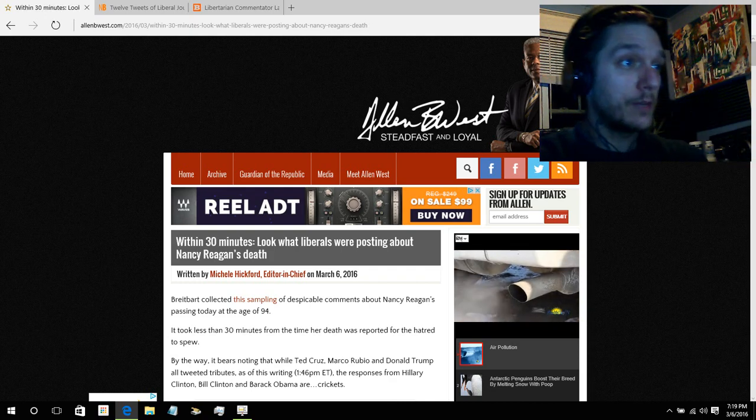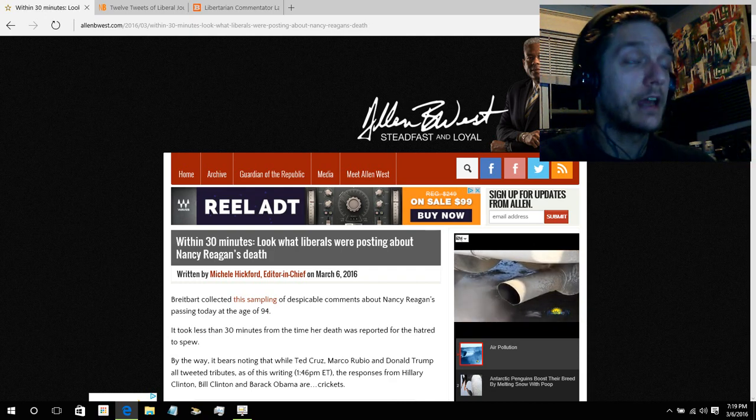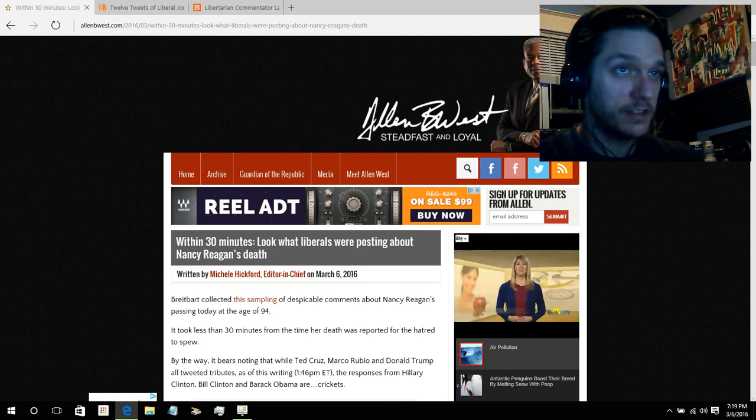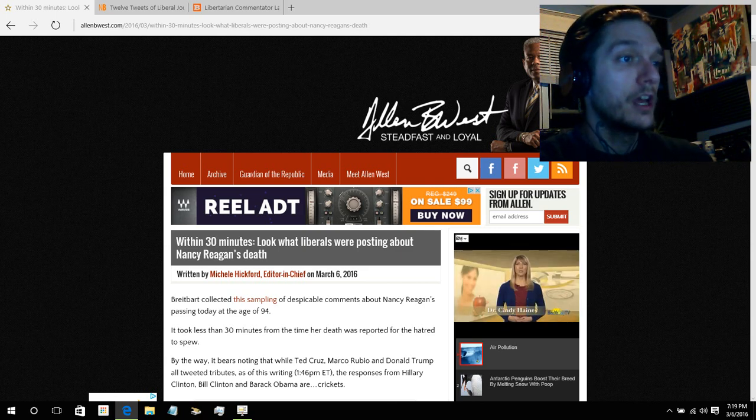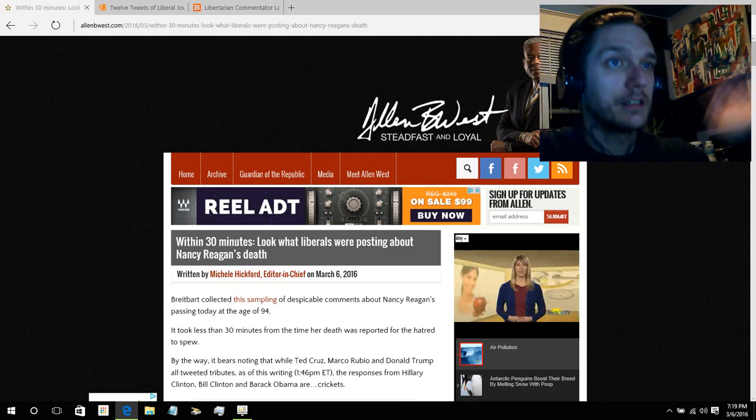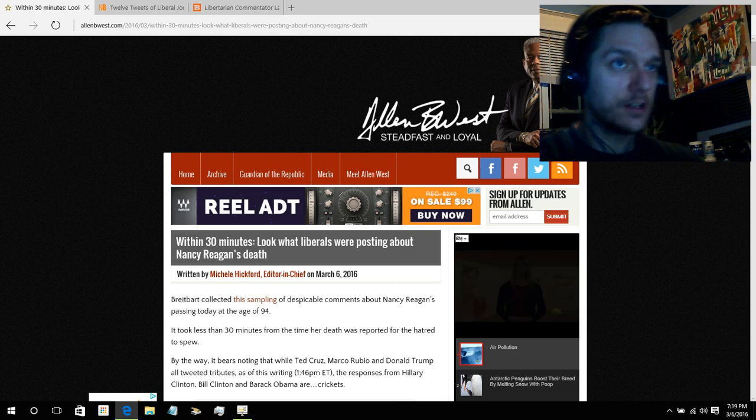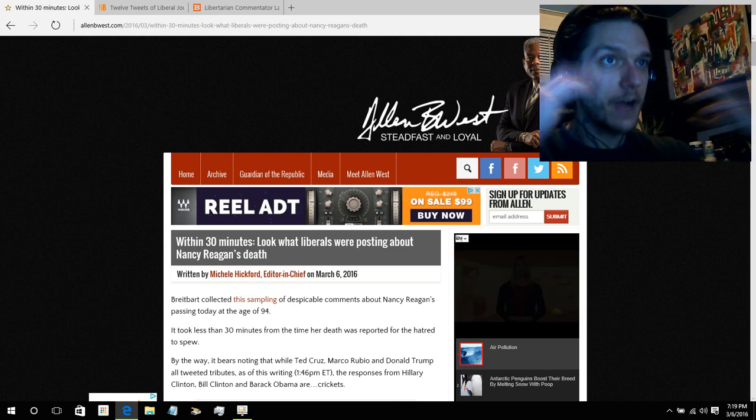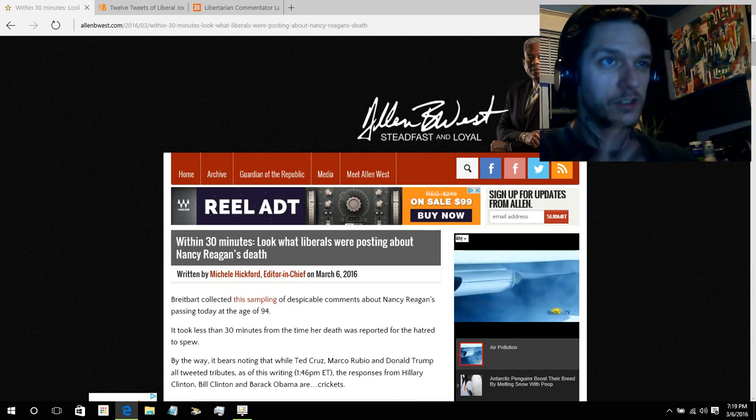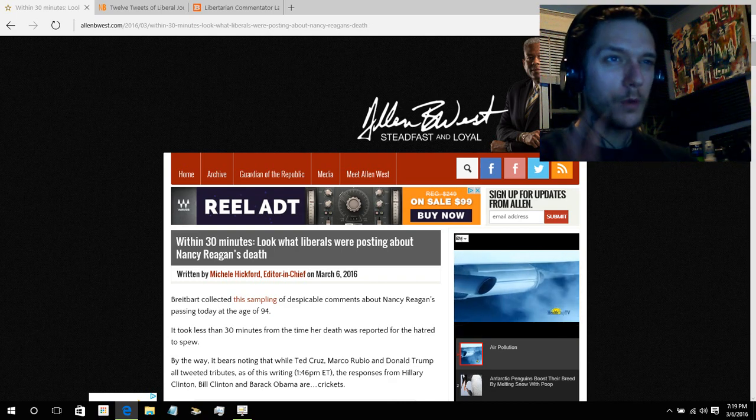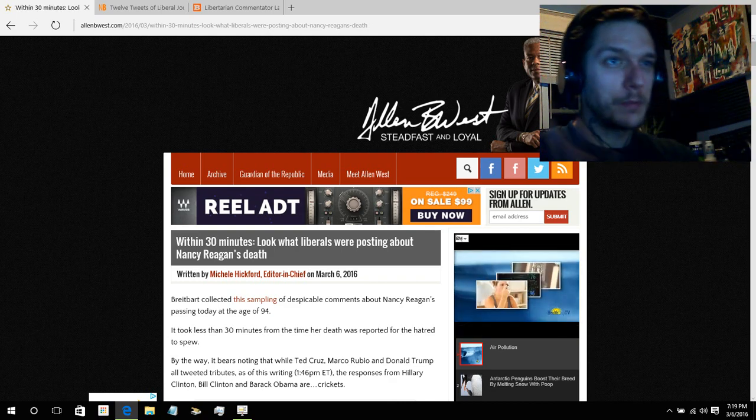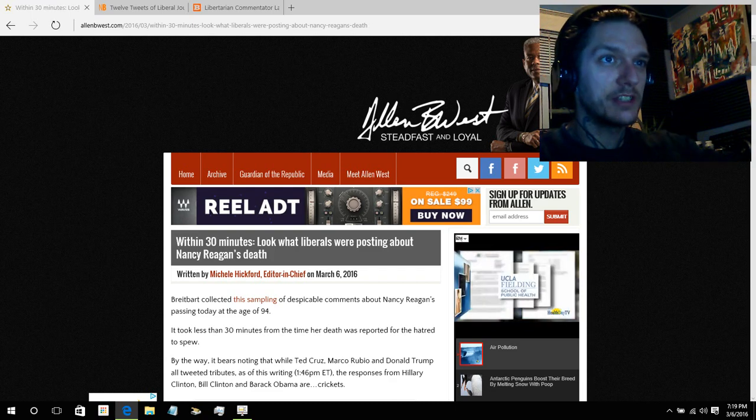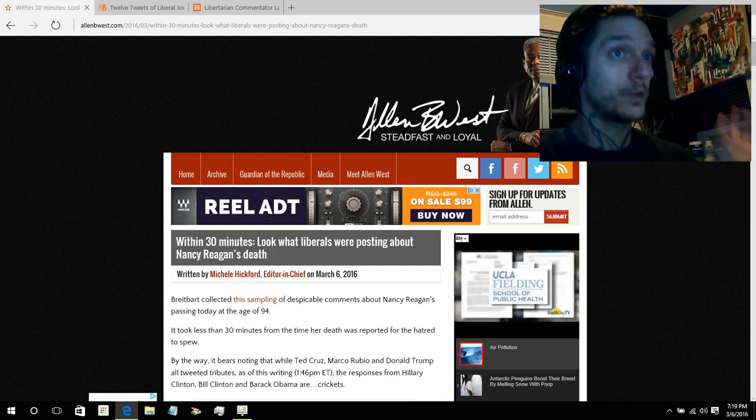Today, we had Nancy Reagan die. And immediately, the same as Justice Scalia, which I will also show, you have people basking in it and celebrating it because they are so divided that they don't see these people as human.